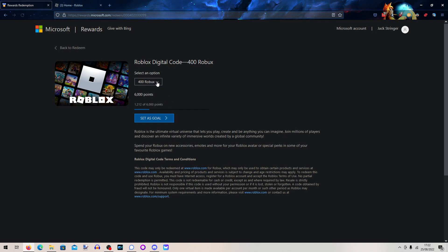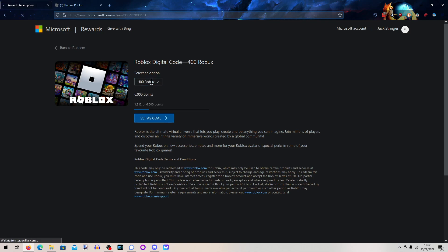400 Robux for 6000. Basically it goes all the way up to 15,000 points which you get 1000 Robux. Now you can also set as goal as well obviously. So if you want to make your goal to get 1000 Robux, you can set as goal.